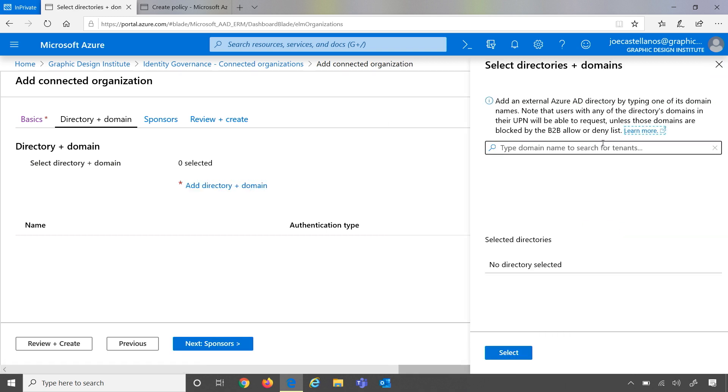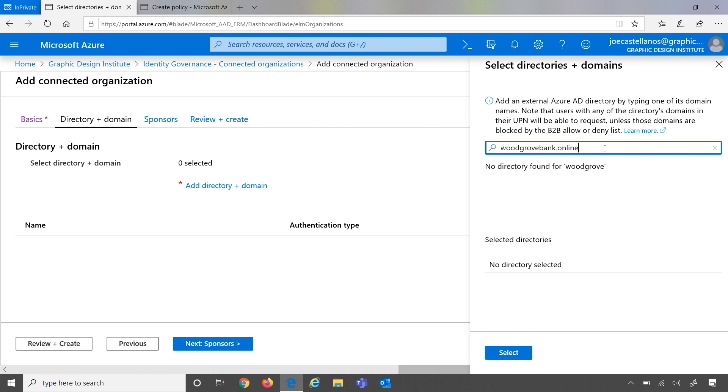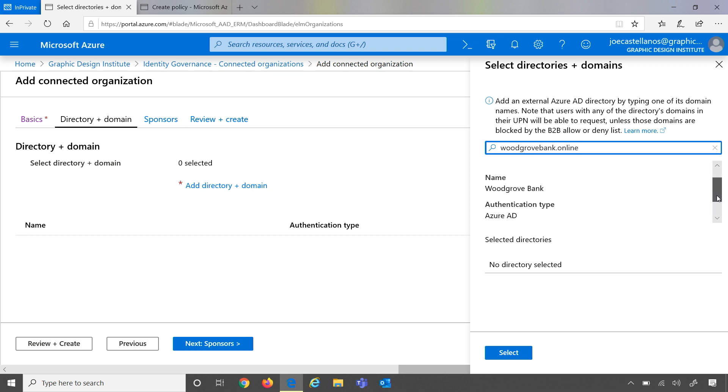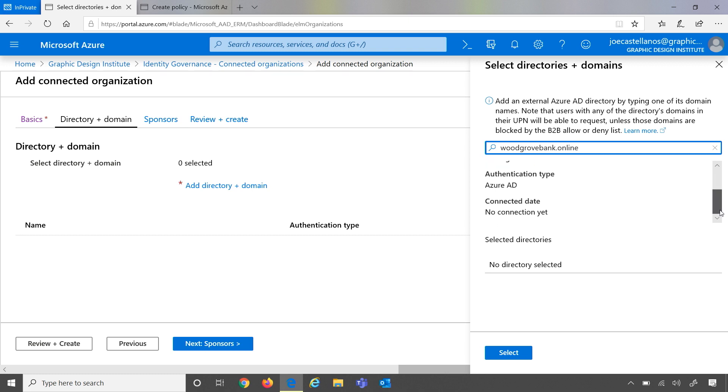So in the first example, we have Woodgrove Bank. My contact there is Mamta Kumar, and her email is mamta kumar at woodgrovebank.online. So let me go ahead and search by woodgrovebank.online. Here, the system will look up and find that Woodgrove Bank is an Azure AD directory, and this will add all of the users from the Woodgrove Bank directory in scope of this connected organization.